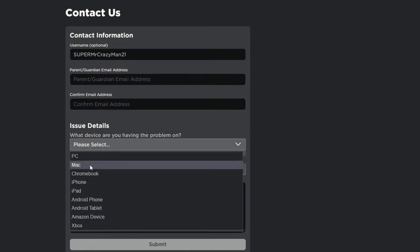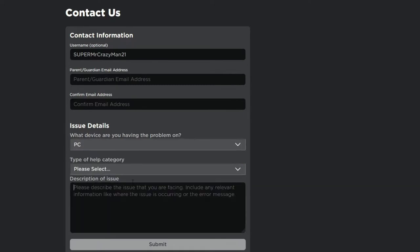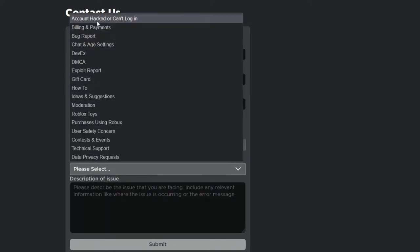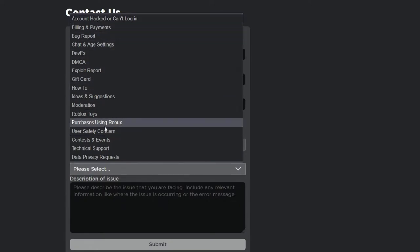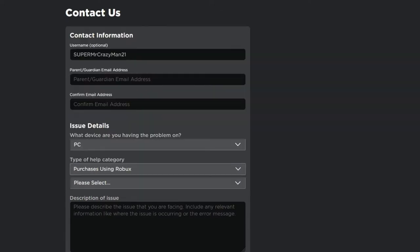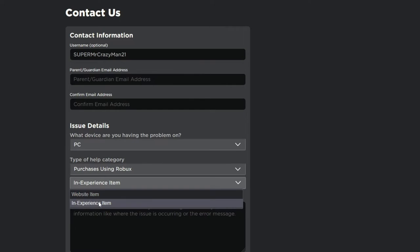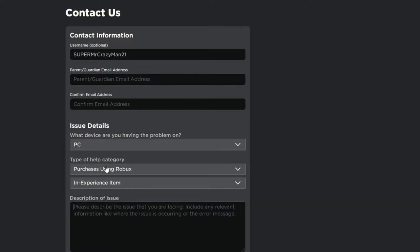Select your platform — for example, PC — then select 'Purchases using Robux' and choose whether it's a website item or an experience item. Then explain why you're trying to refund the item, whether you bought it by accident, got hacked, or whatever the reason is — just write it out clearly, and say thank you at the end.